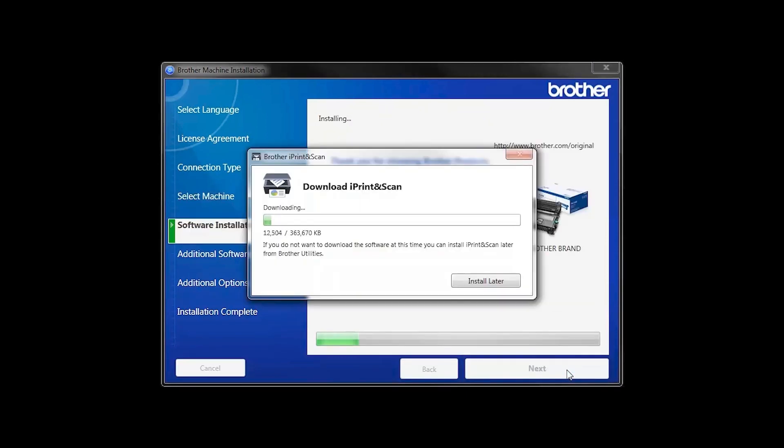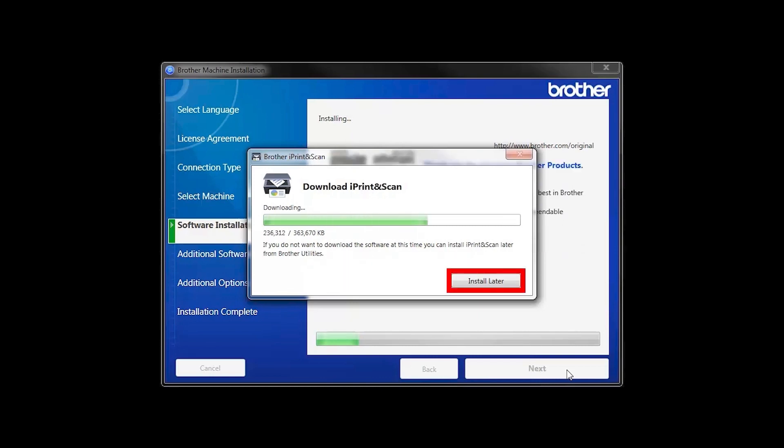The iPrint and Scan application will automatically install. If you do not wish to install at this time, click Install Later.